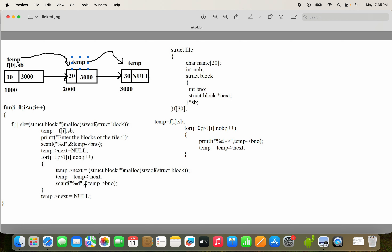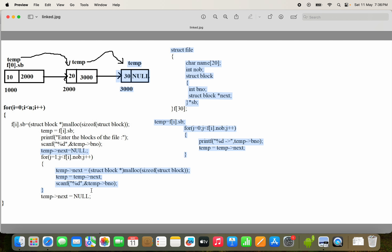The for loop executes again: J++ makes j=2, 2 less than 3, condition is true. Another block is created at address 3000, stored in temp->next. Temp traverses to 3000. We read block number 40 into temp->bno. Then j++ makes j=3, 3 less than 3 is false, so the for loop ends. The last node's next field always contains null, so we set temp->next = null. This creates the linked list — similar to a single linked list create operation.